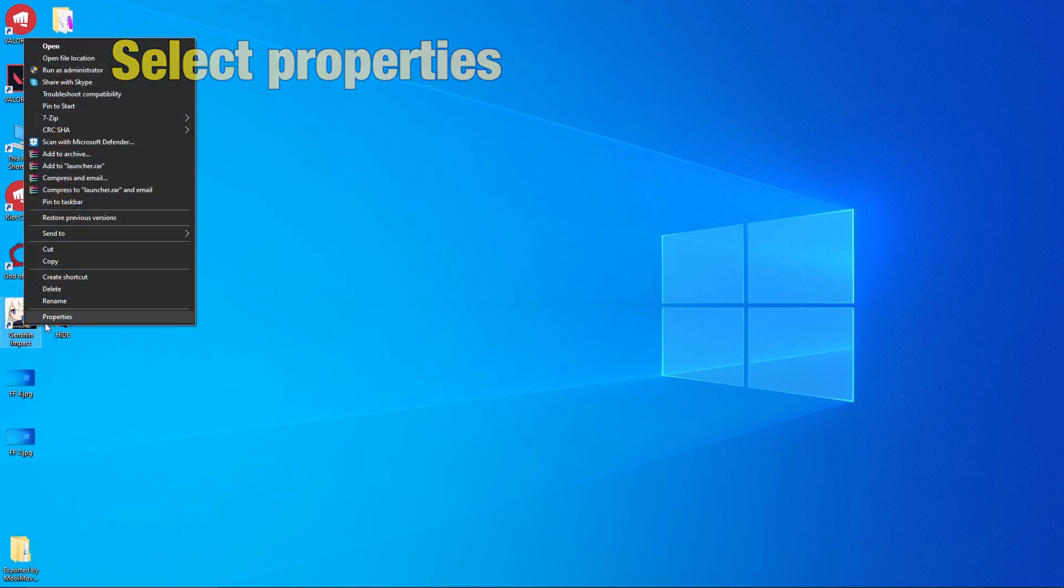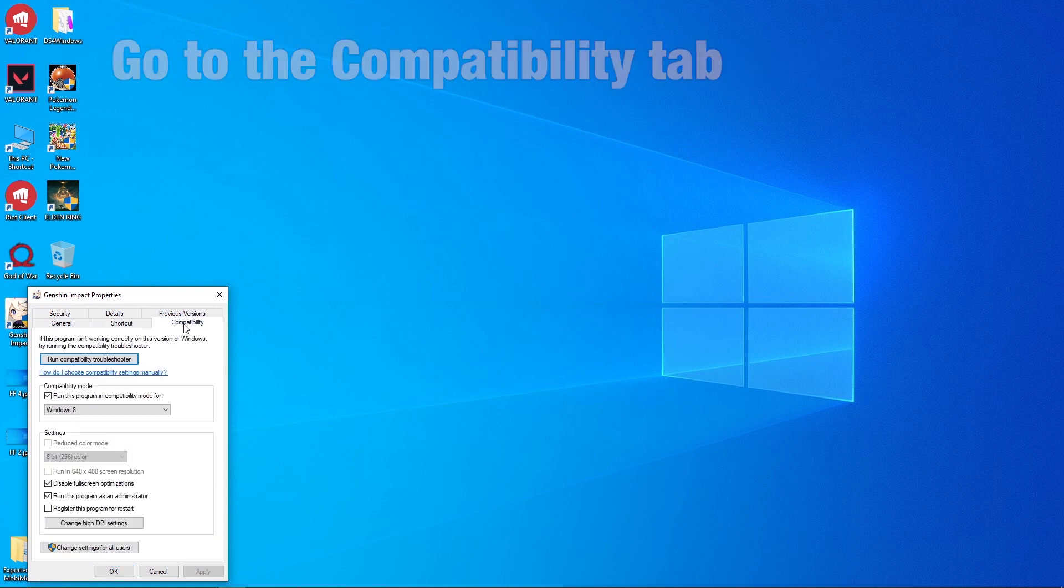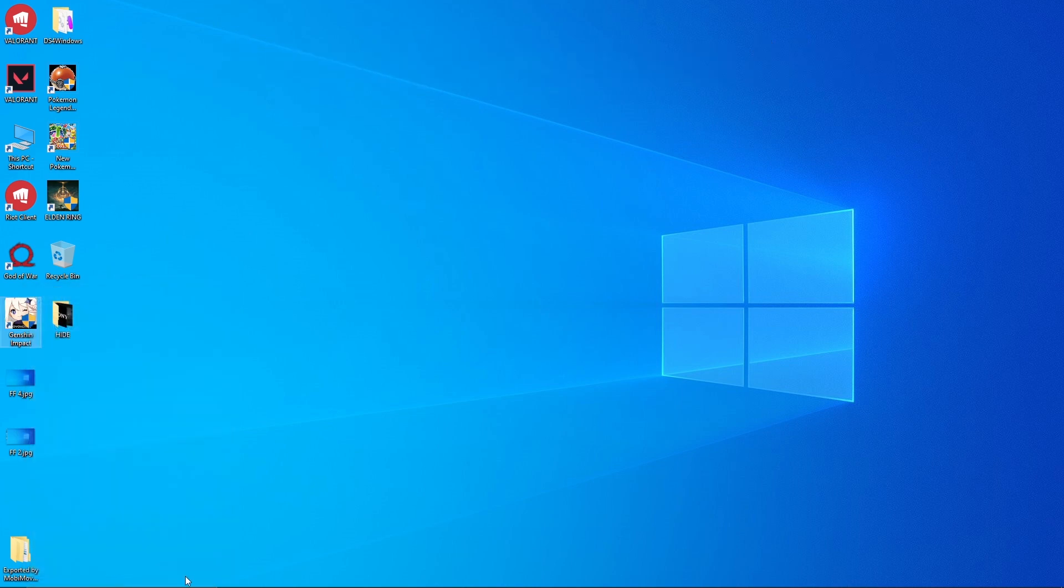Right click, select Properties, go to the Compatibility tab and check Run this program as Administrator. That's it. Now try to attempt launching the game.